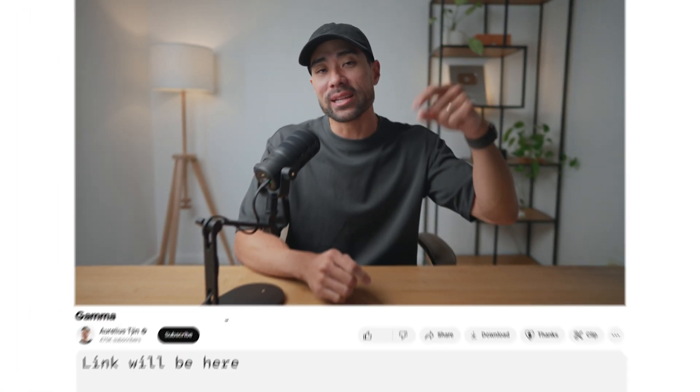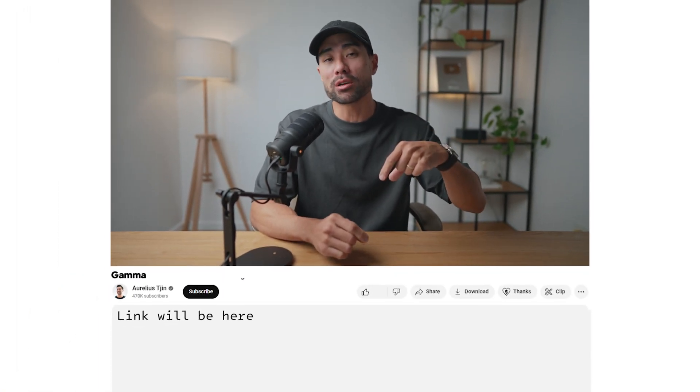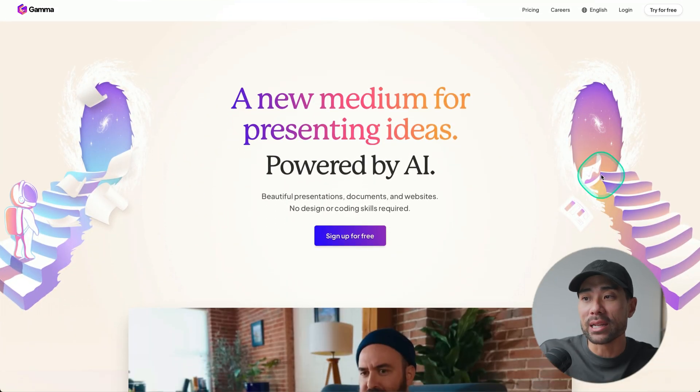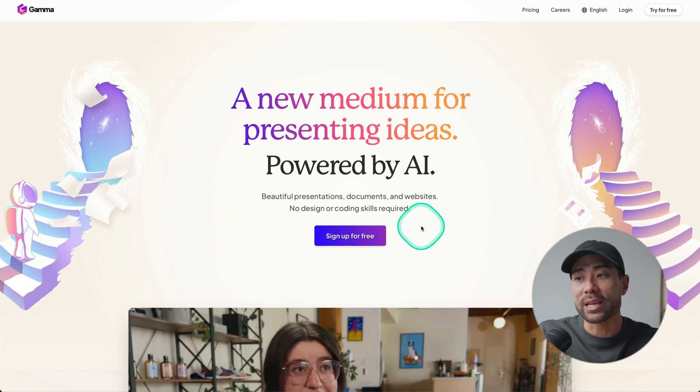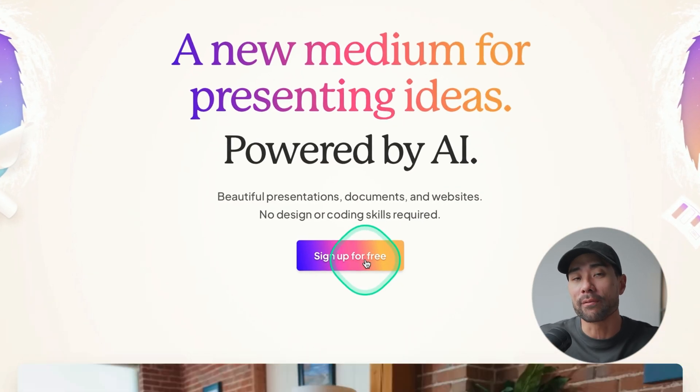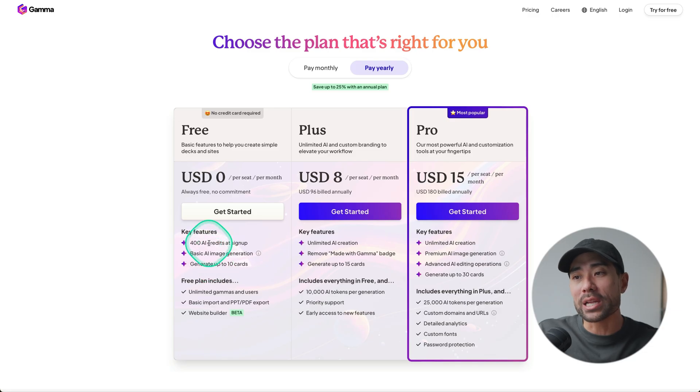Okay, first things first, head to the link in the description box below where you'll land on the Gamma landing page and then click on sign up to sign up for free. It's free to sign up at the time of recording and you get 400 AI credits at sign up and you'll be able to use this to generate things like images and content. You'll see later on as I progress with this tutorial.